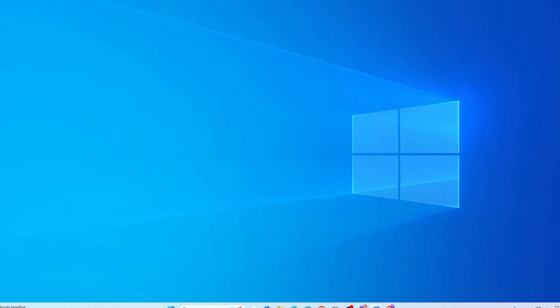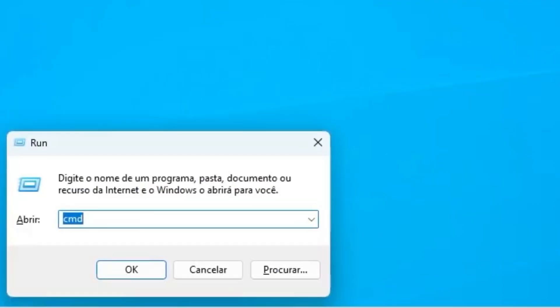Step number three is to check the Bluetooth service. Let's check if the necessary Bluetooth services are running — if they aren't, your Bluetooth might not show up. Press Windows + R to open the Run dialog and type services.msc.